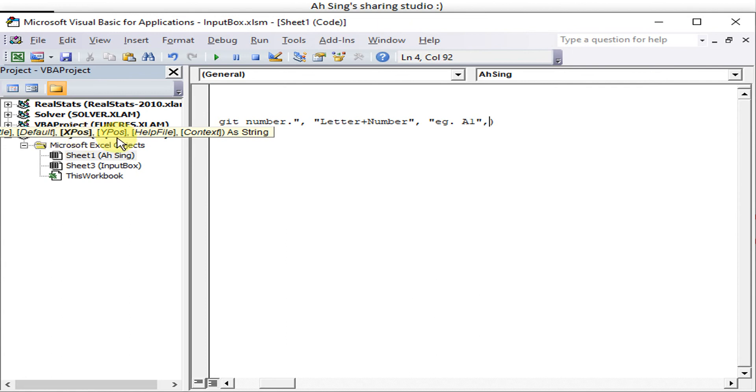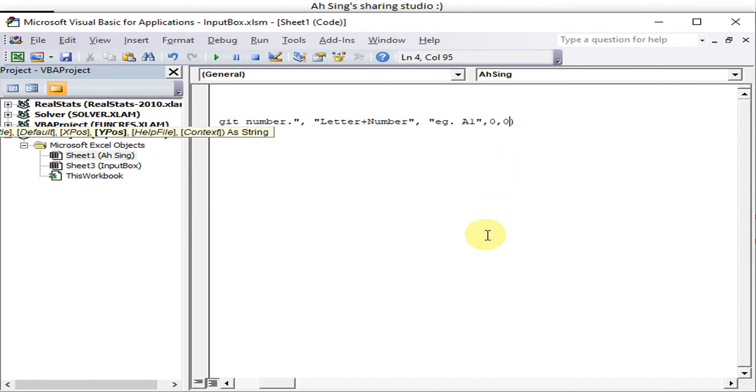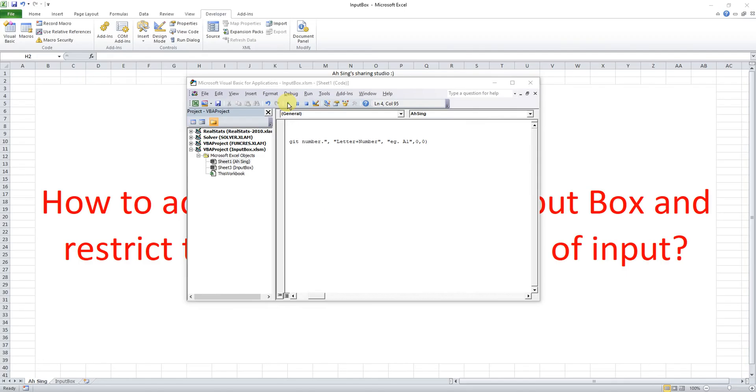These two must be typed together then only we will see the result. For example, we put in 0 and 0. Let's run, see what happens if we run.